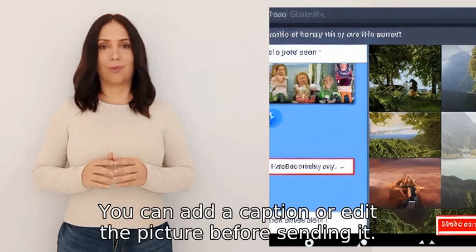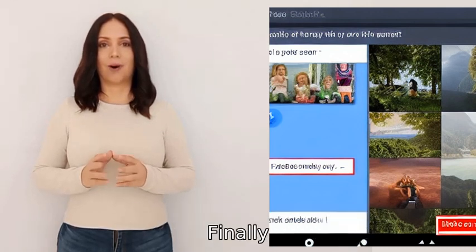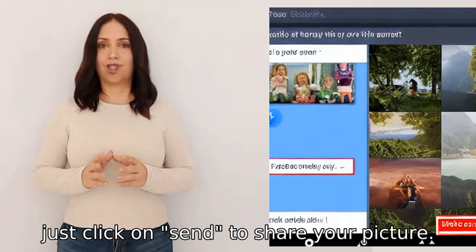You can add a caption or edit the picture before sending it. Finally, just click on Send to share your picture.